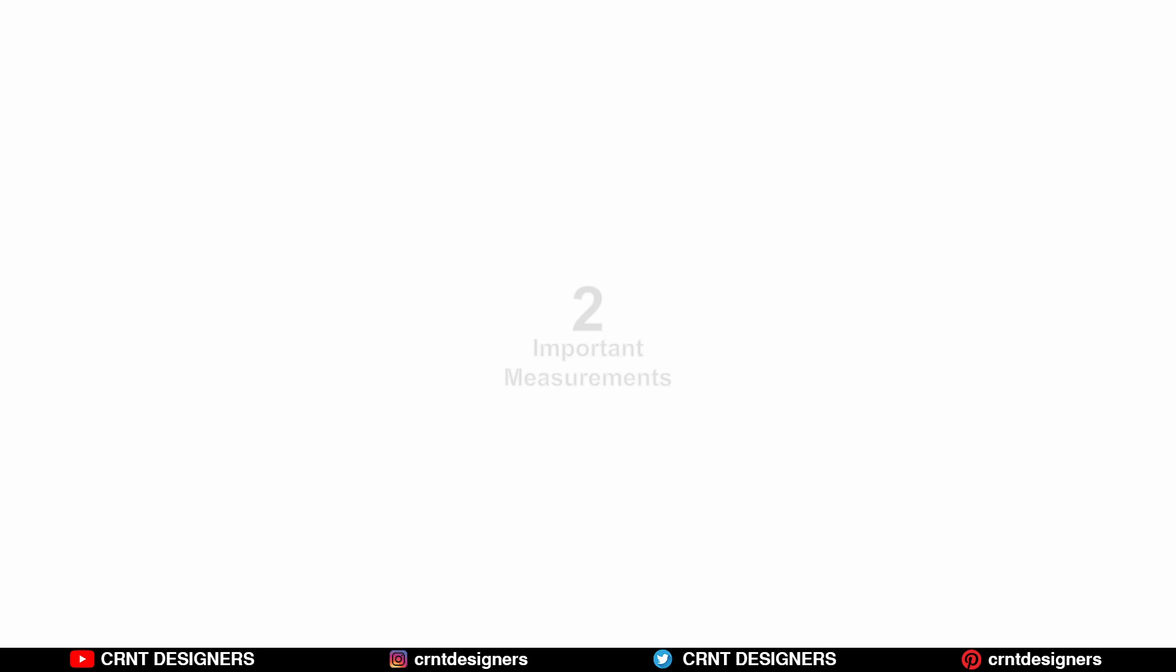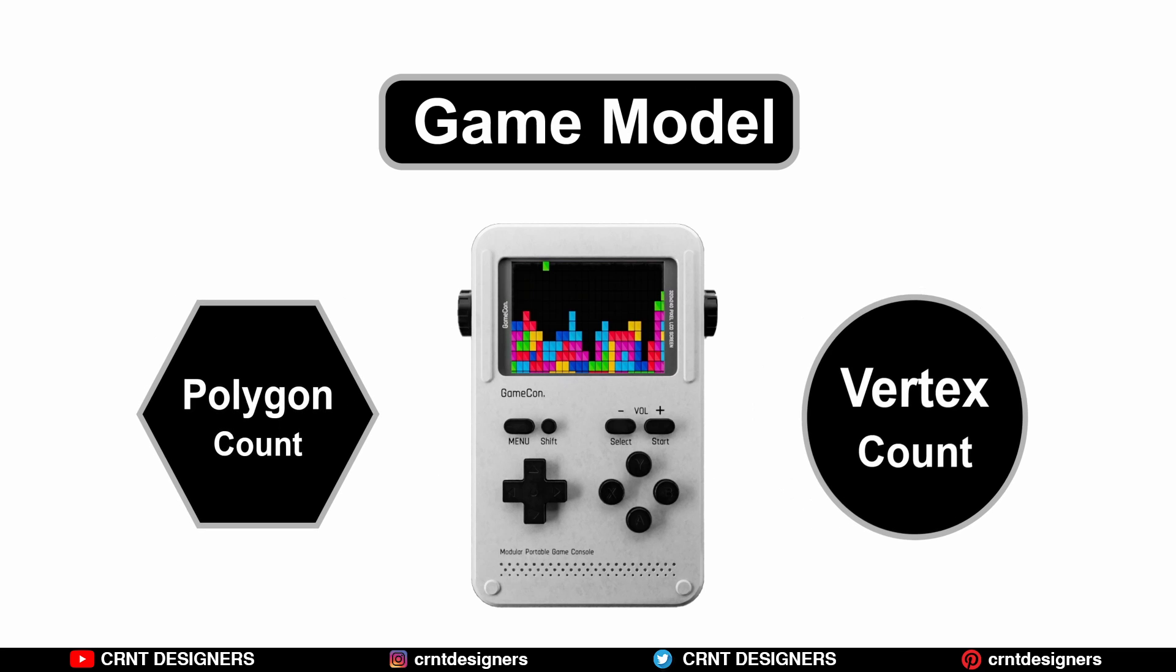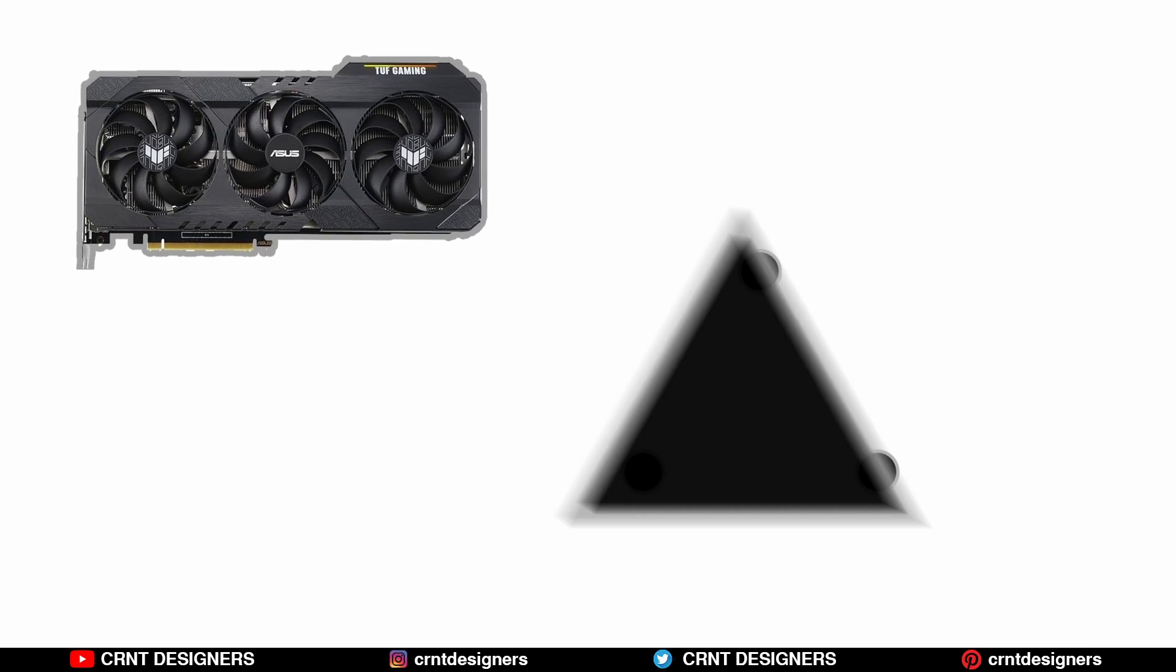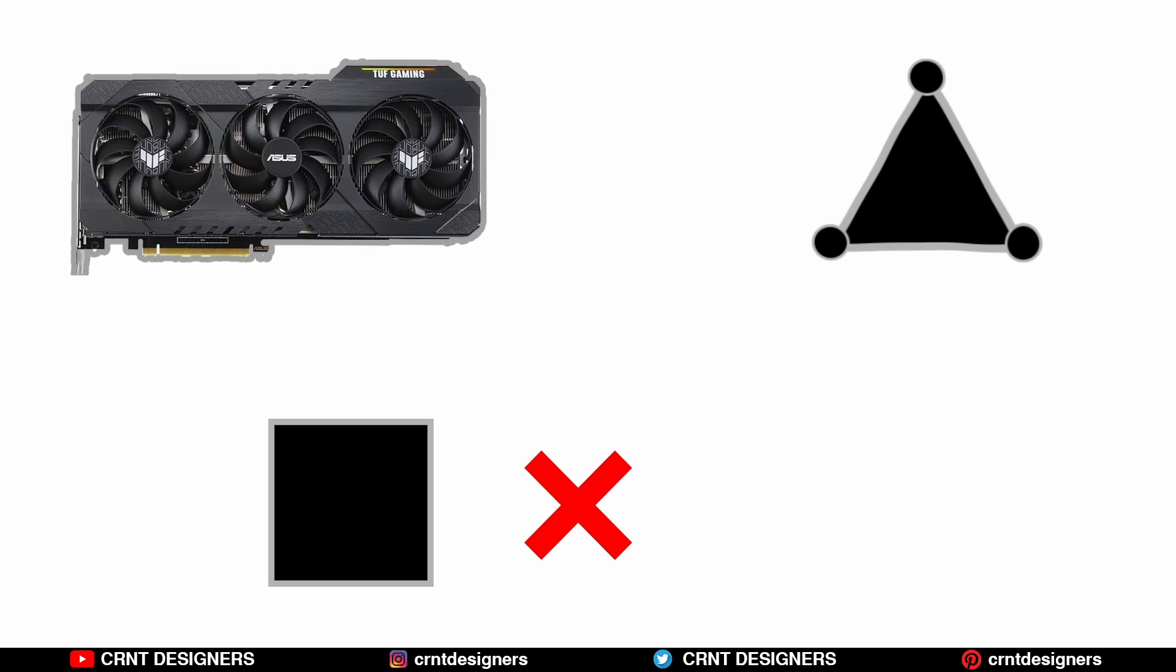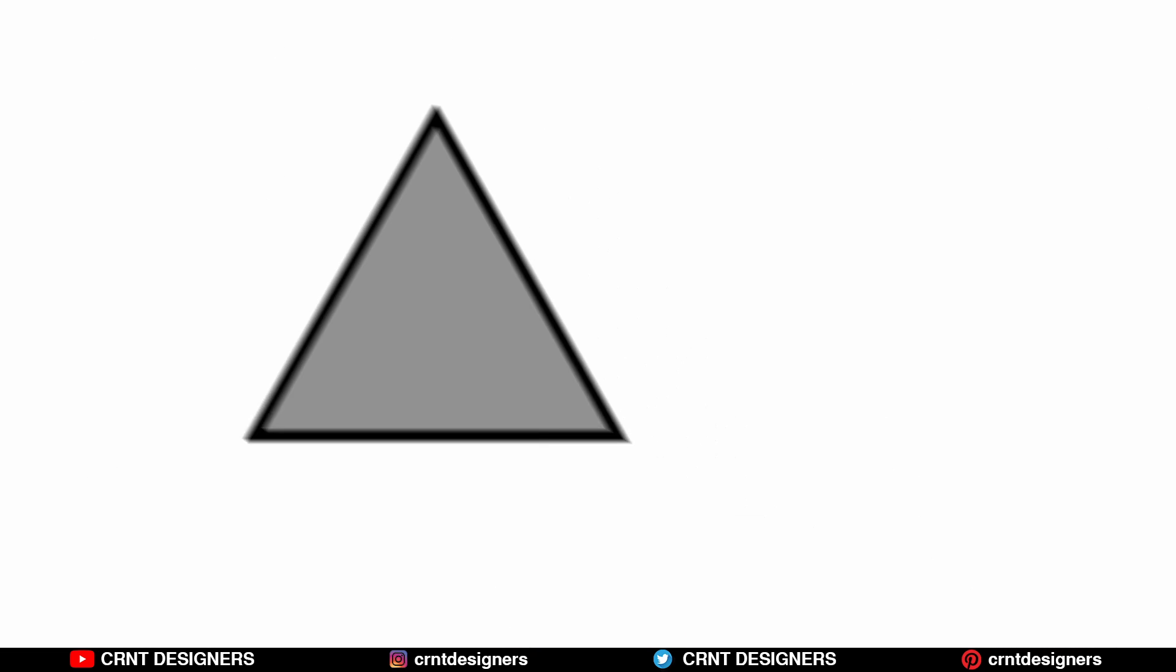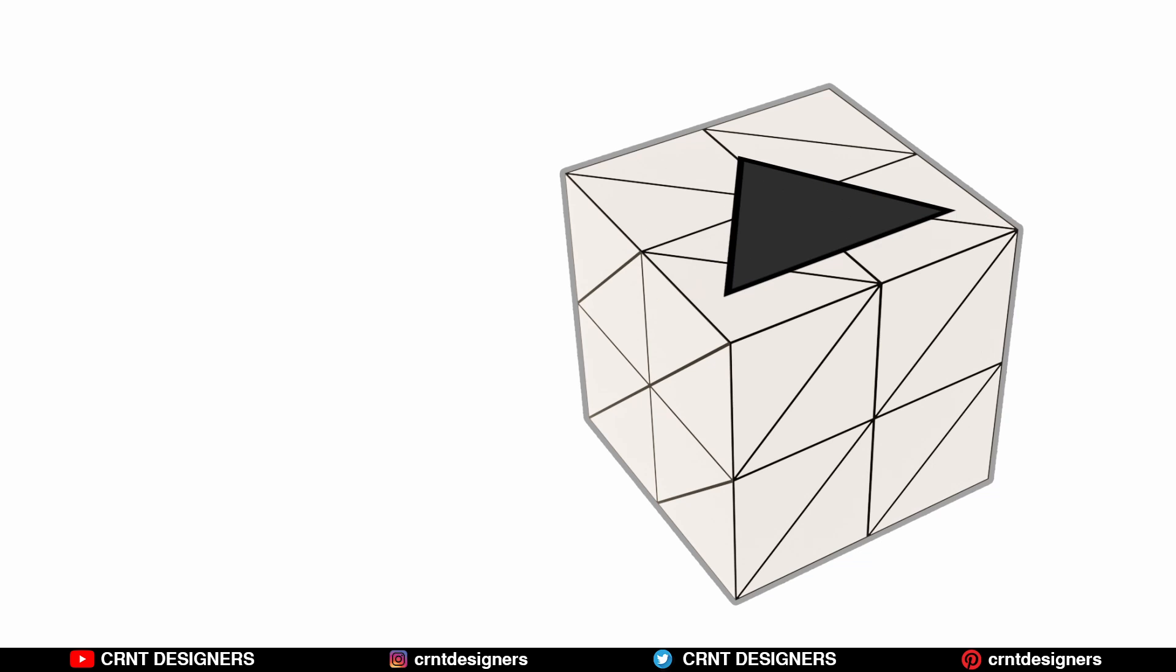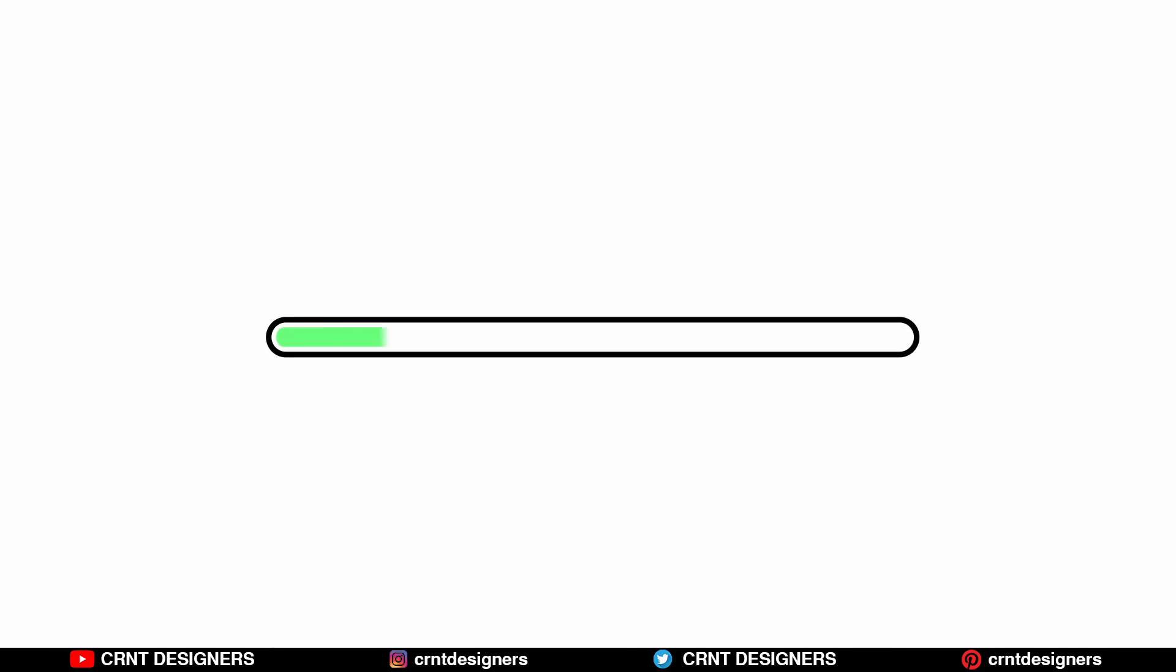Two important measurements for any game model are polygon count and vertex count. GPUs only consider vertices and triangles for rendering, not quads or polygons. Because triangles are simple flat shapes that can approximate any 3D surface, triangles are easy to work with mathematically and allow for efficient rendering.